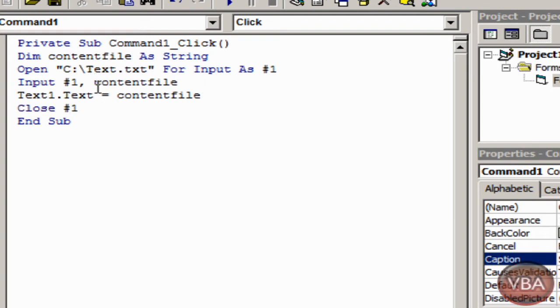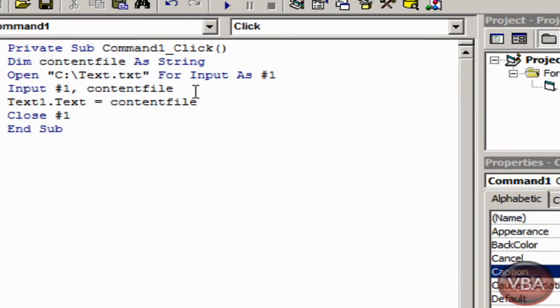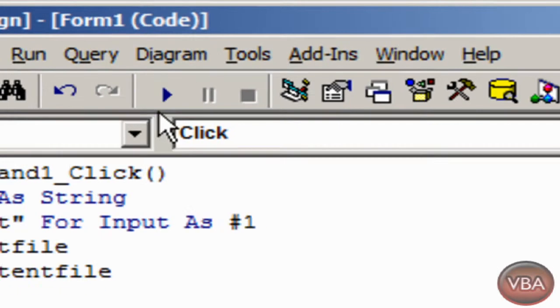So basically when you click the button it's going to open the text dot txt in the text box and it's going to show the content in the txt file. So let's give it a try.